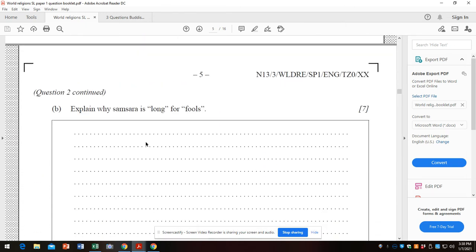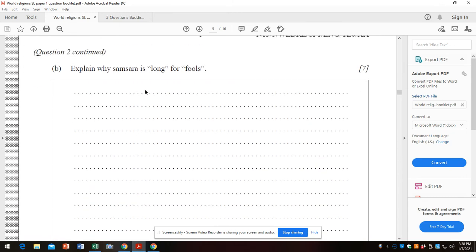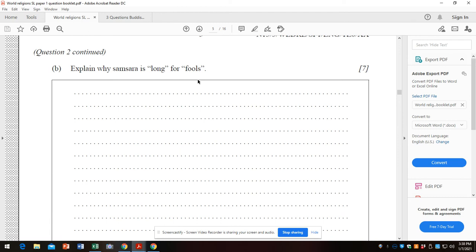Your second question: Explain why samsara is long for fools. I would take a minute or two to try to come up with a structure for your answer. The structure is simply a framework for unpacking what you know about the three question sheet, which is the Dharma, basically. It's the four noble truths. Unpack that, explicate, explain, and that will be a great answer. I also will remind you to be thorough. You don't have to limit yourself to this length of a question. Be thorough. Sometimes y'all have not been as thorough, and that is how you do well on this test.